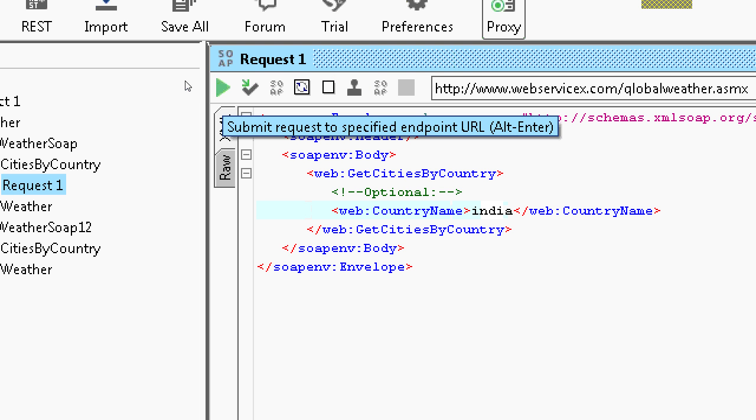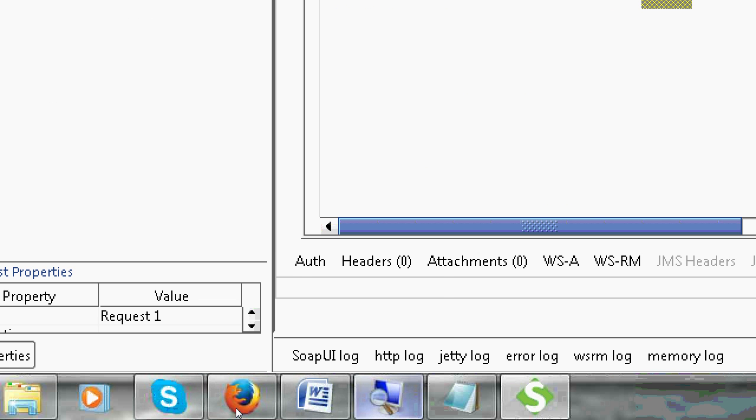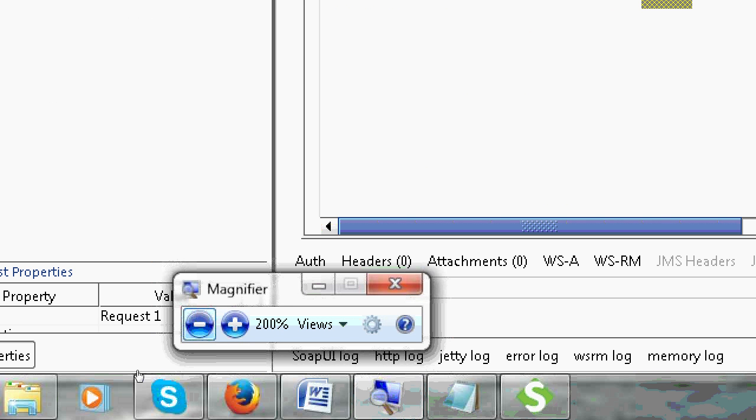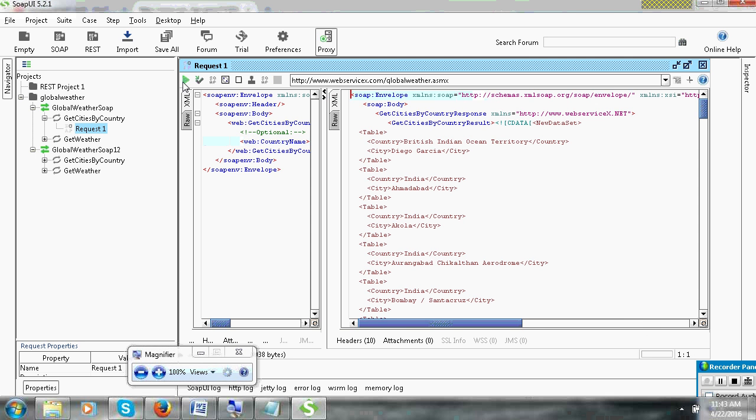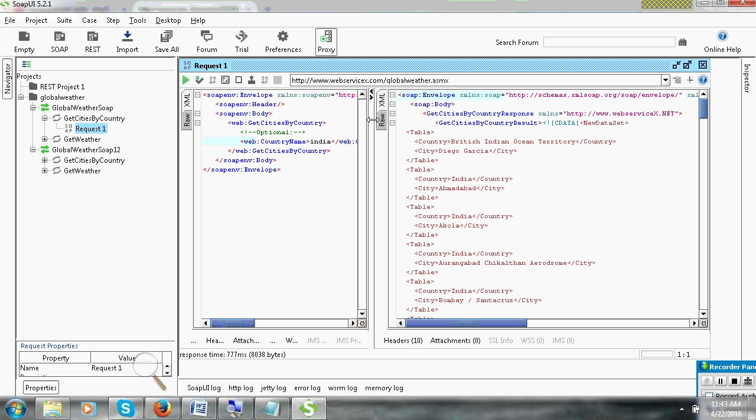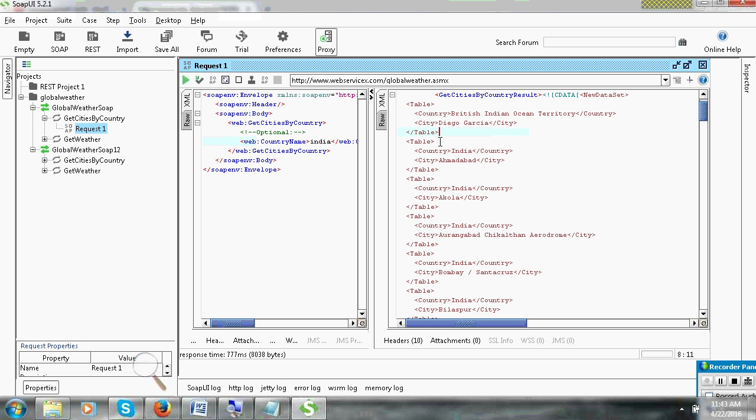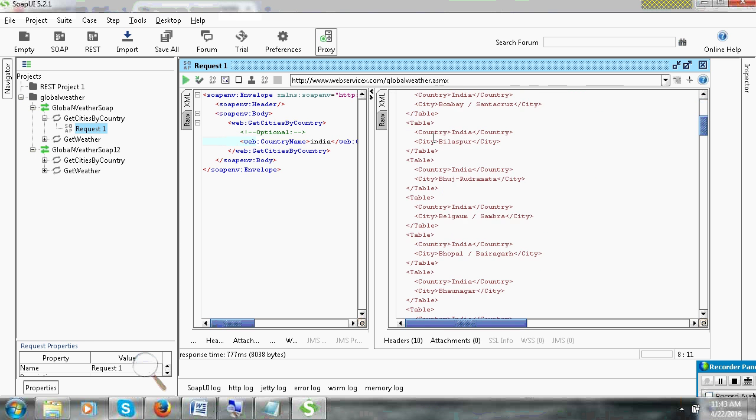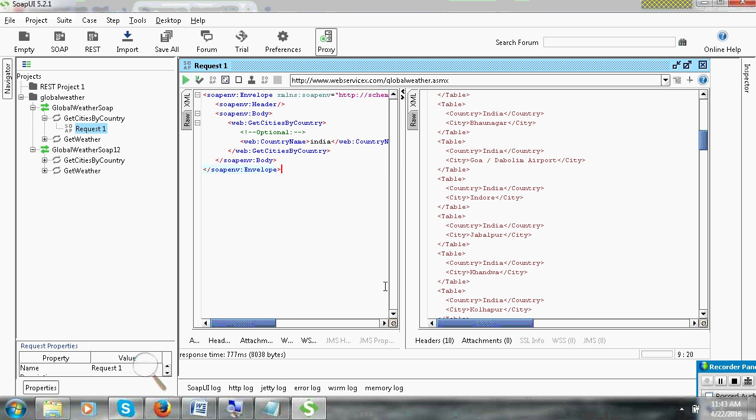At the end of the left, submit a request to specified endpoint to the URL. Click on this button. You will see the response. The response will come to the right side. You can see GetCitiesByCountry. From India these states are there, all these countries are income.